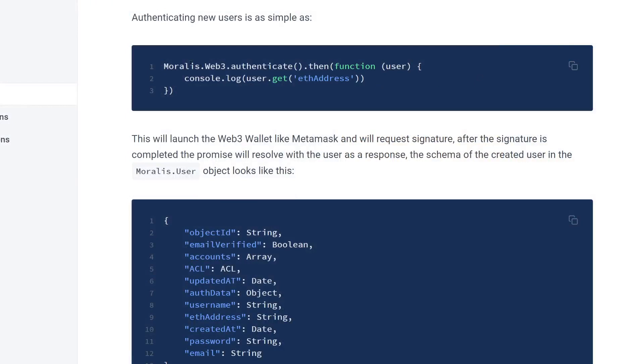What is Morales? Morales is a way for front-end developers to build dApps and to build them fast using only simple JavaScript. Morales allows front-end developers to do authentication, for example, to build a website where users can log in with MetaMask and get all records in their database by just writing one or two lines of code. Very, very simple.